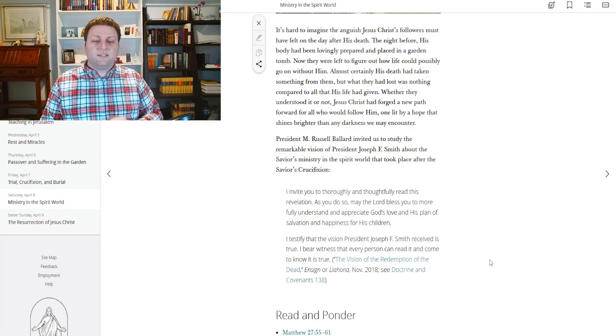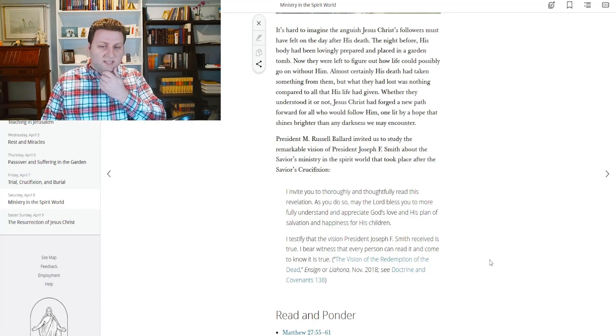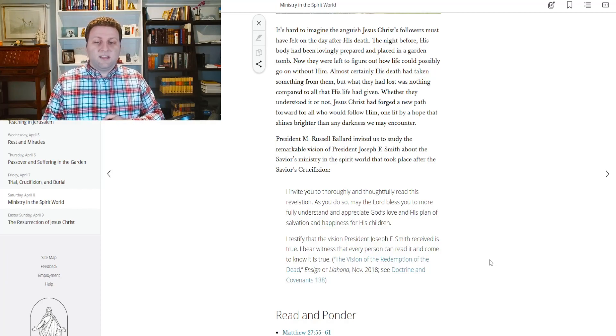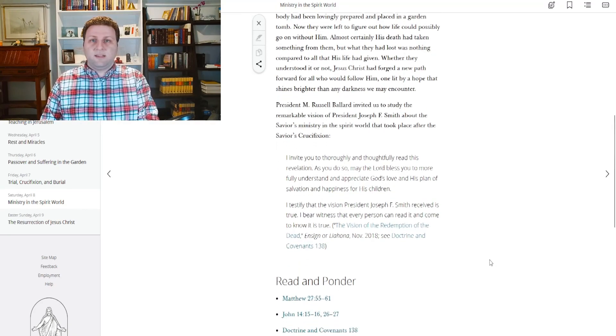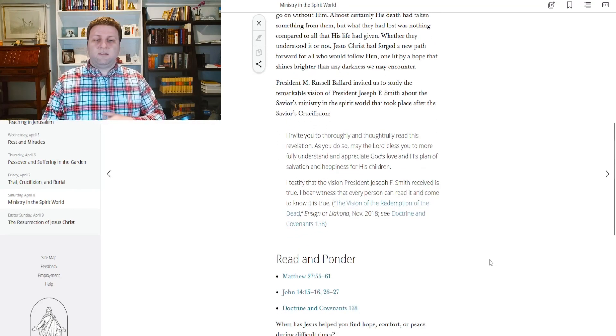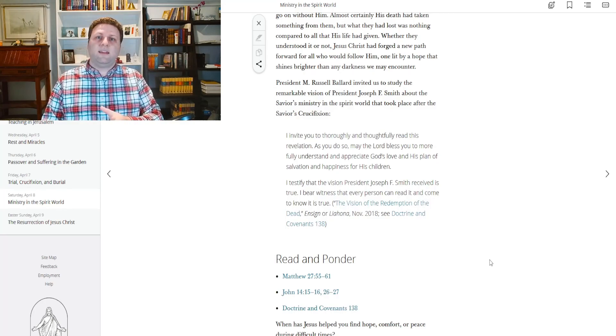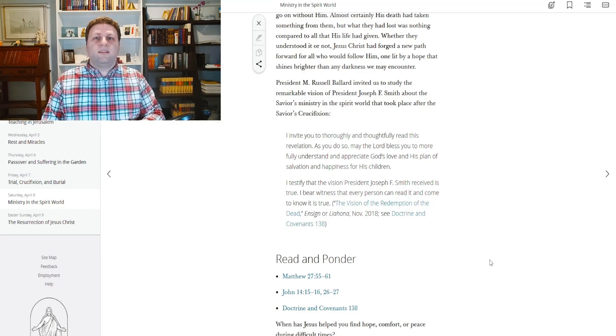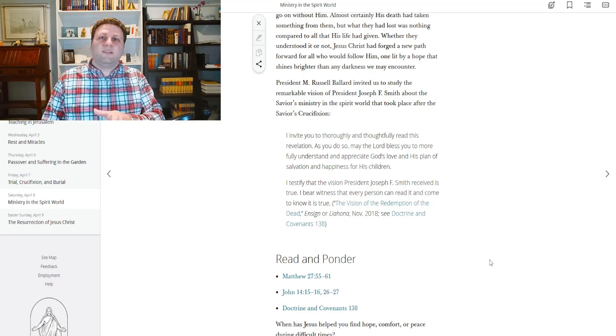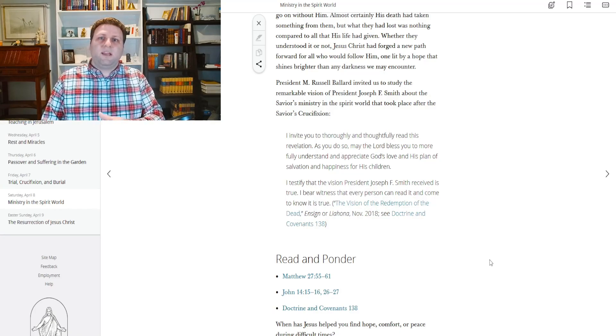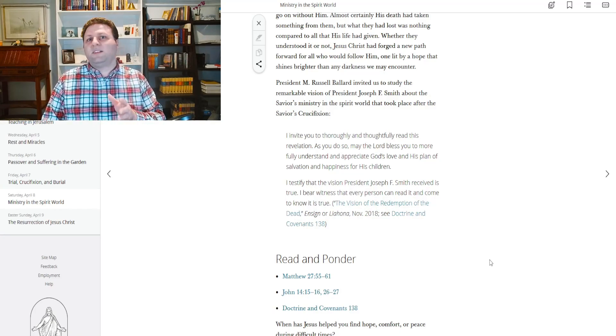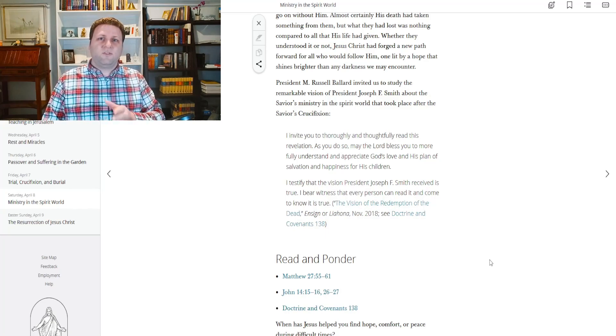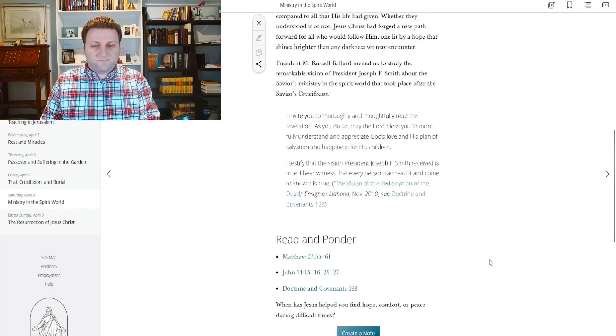I testify that the vision President Joseph F. Smith received is true. I bear witness that every person can read it and come to know it is true. I know that this vision is true as well, and you can know of its truthfulness by reading it and praying and asking your Heavenly Father if that's true. He knows all things and he's not going to lead you astray. He can let you know of the truthfulness of the things that we're about to cover here.